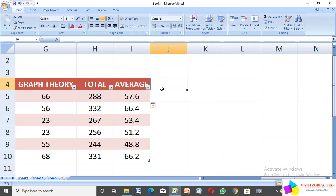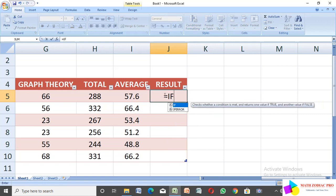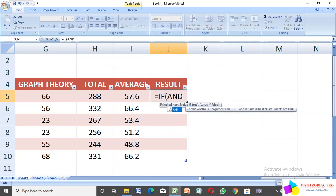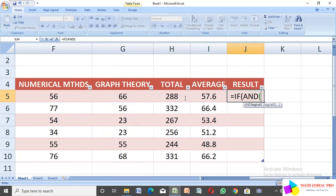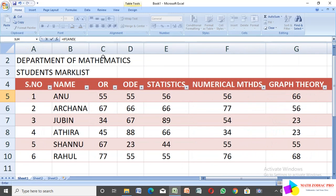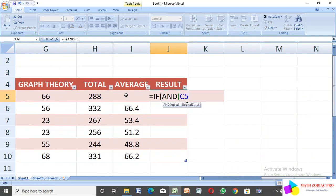Next I want to find the result for each student, so here I type 'Result'. To find the result, use the formula: =IF(AND(...). The AND function checks all conditions together. The pass mark condition is 35, so the first condition is C5 greater than 35, then comma, and the next one is D5 greater than 35, comma.